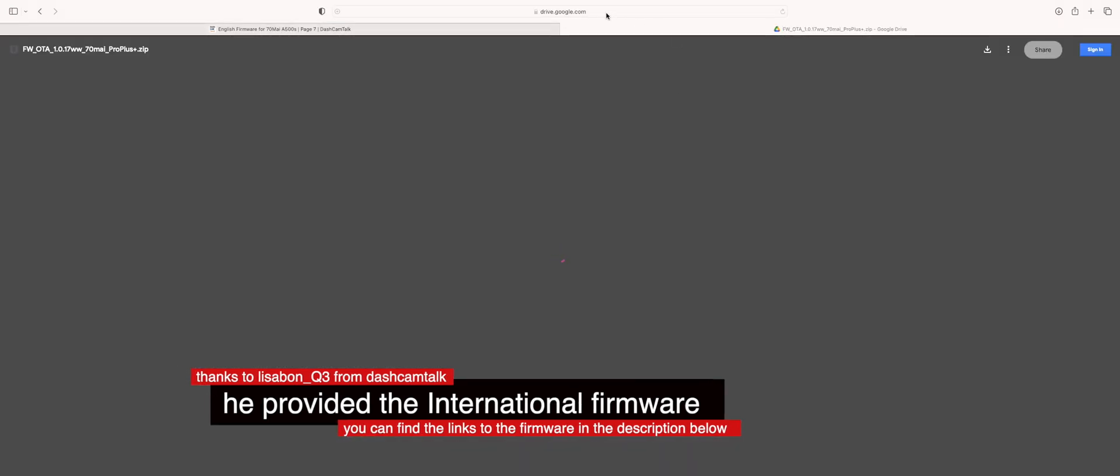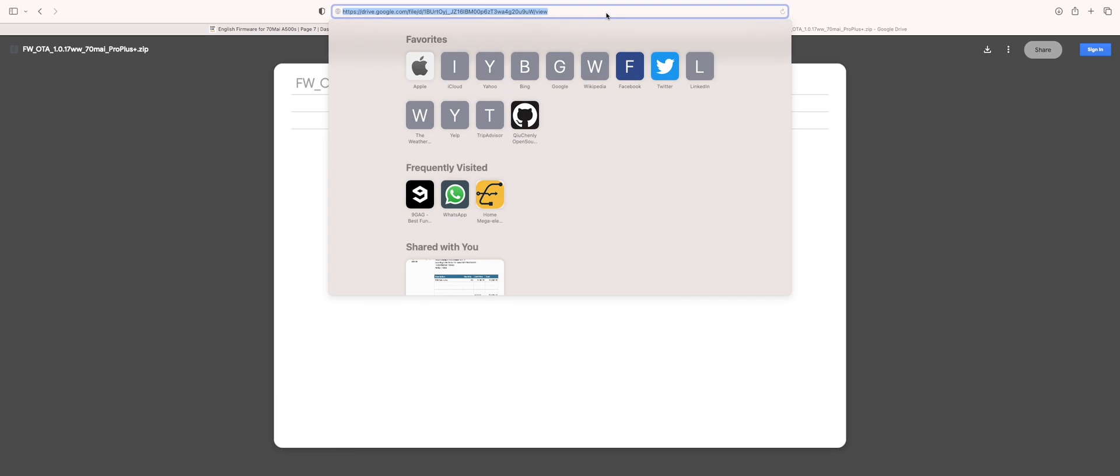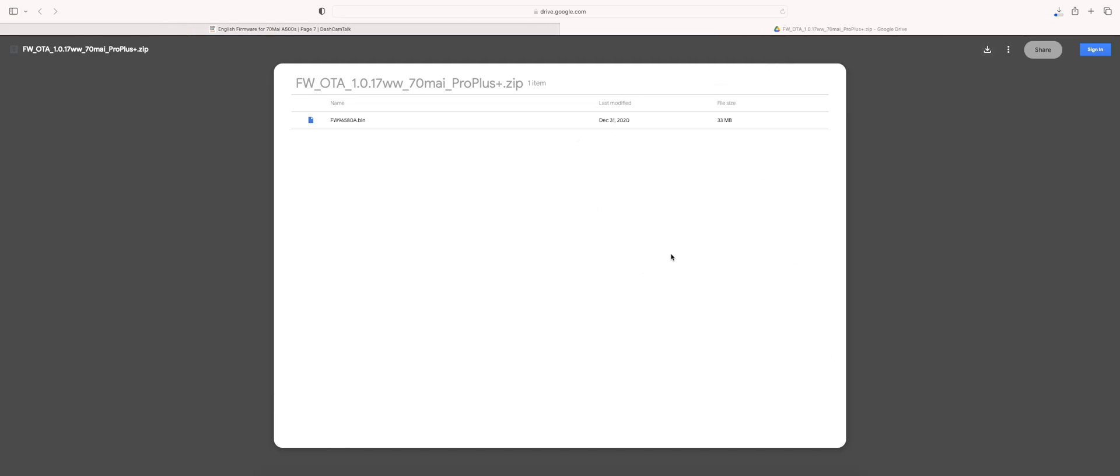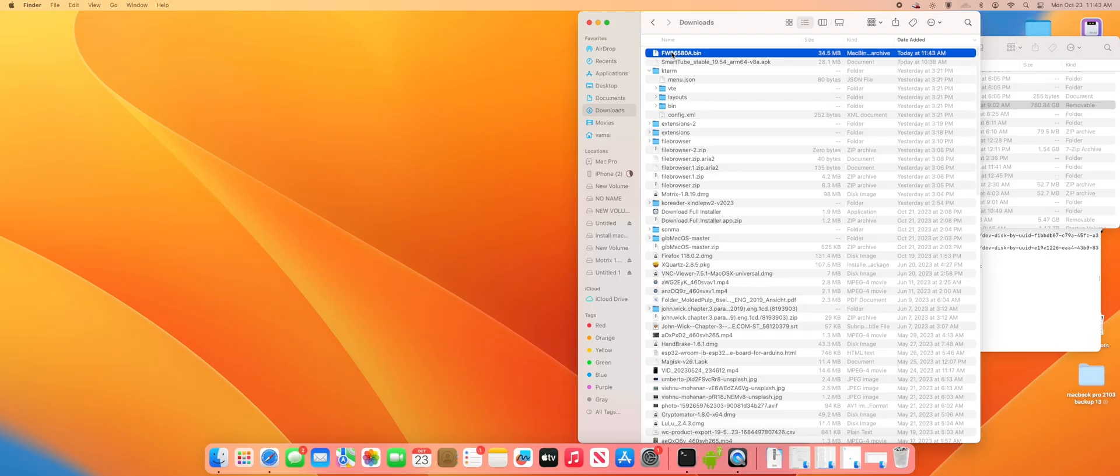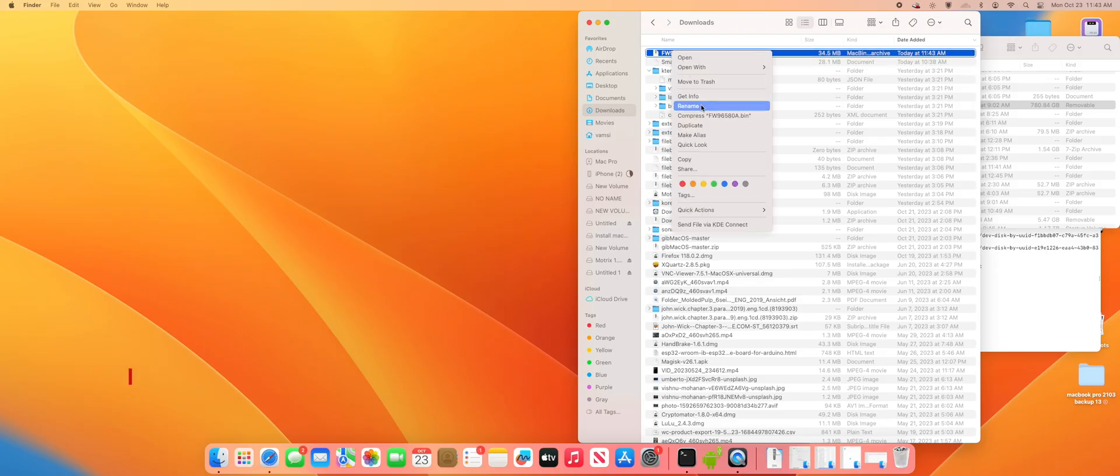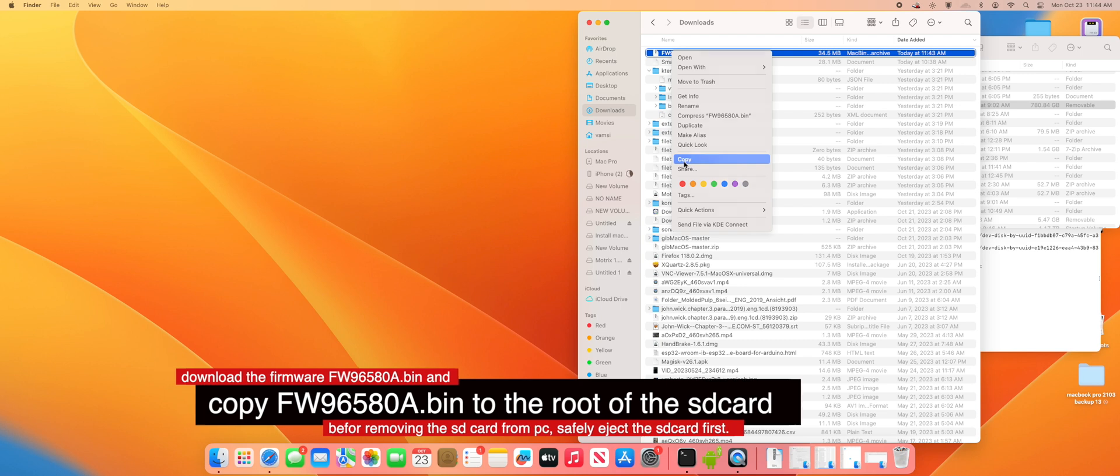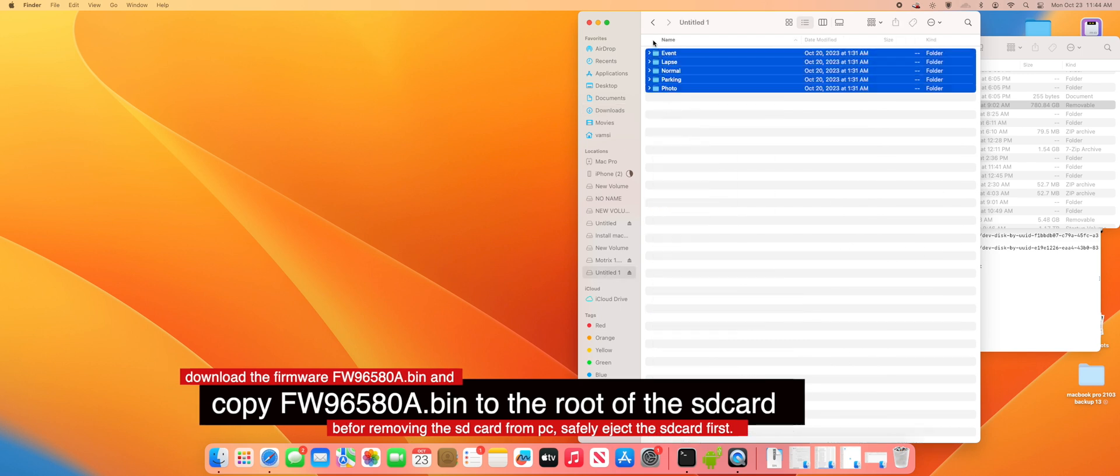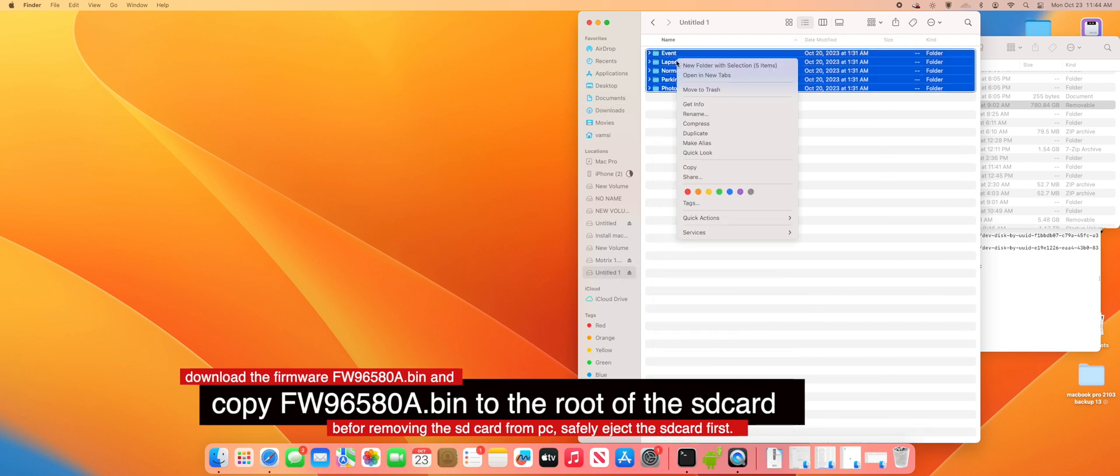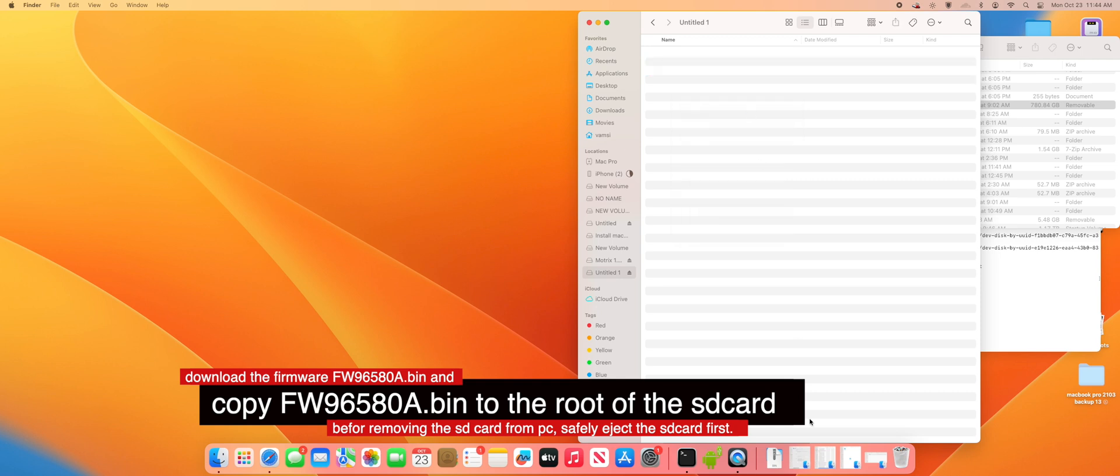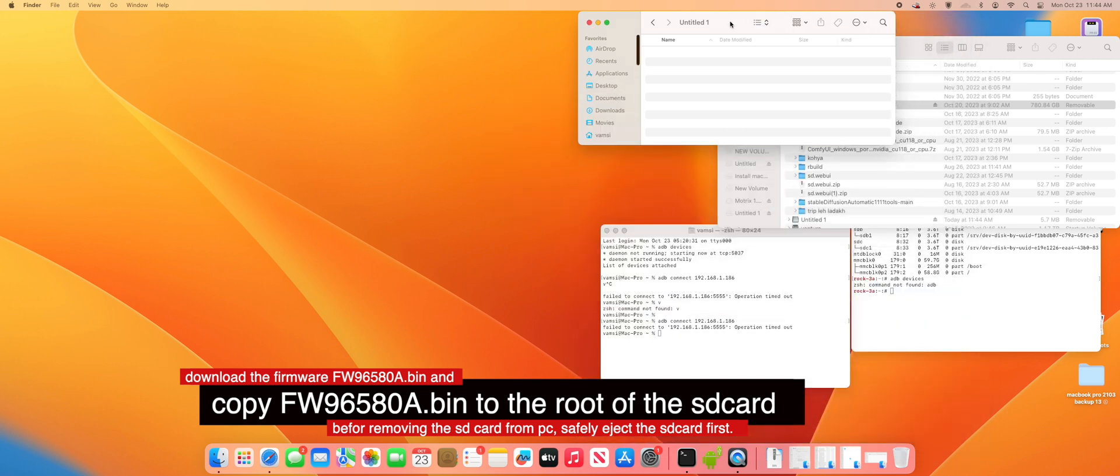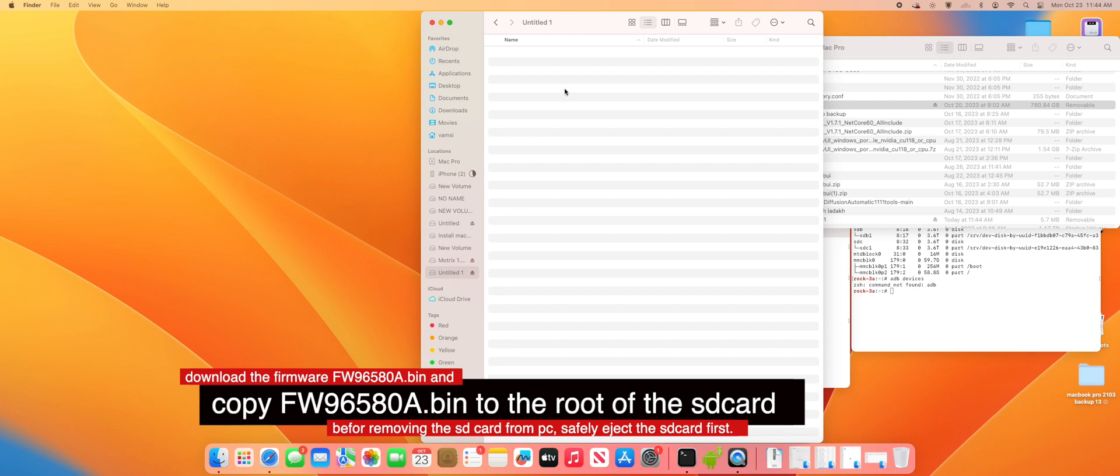So this is the bin file. Once you extract it you'll be finding a bin file. Let me quickly download it. After downloading and extracting the zip file, you'll be finding this FW96580A.bin file that you'll be needing to copy to the root of the SD card. Let me clear all the folders, delete them, and place the bin file in the root of the SD card.